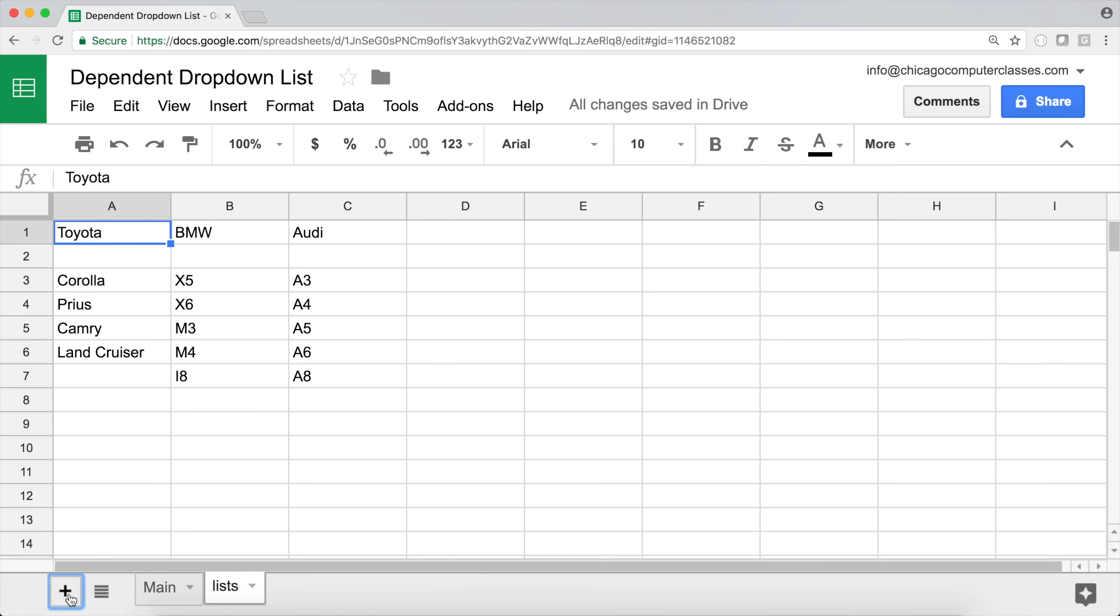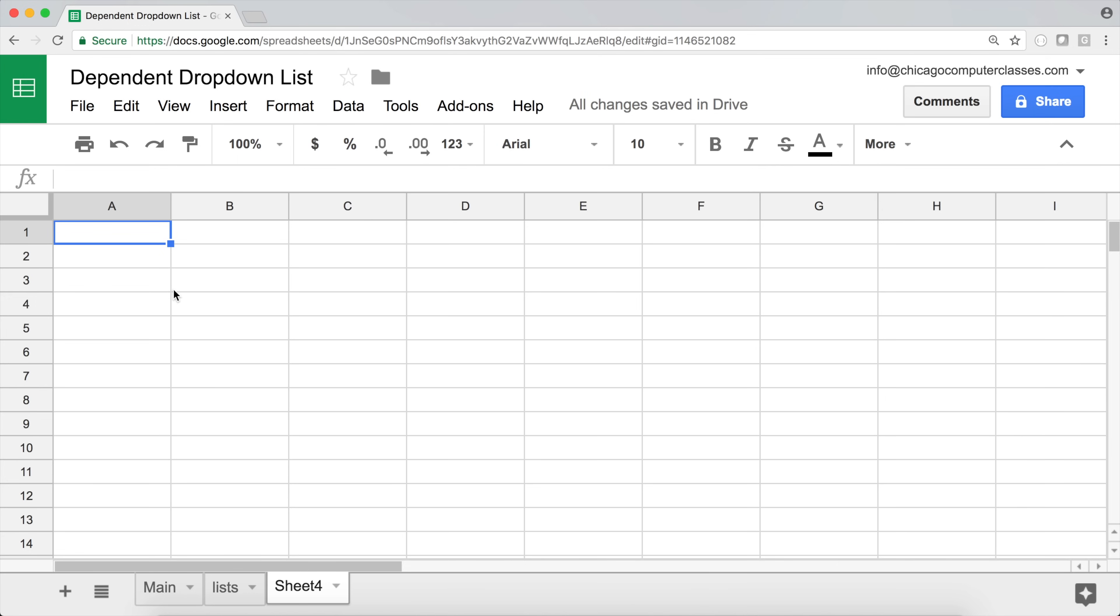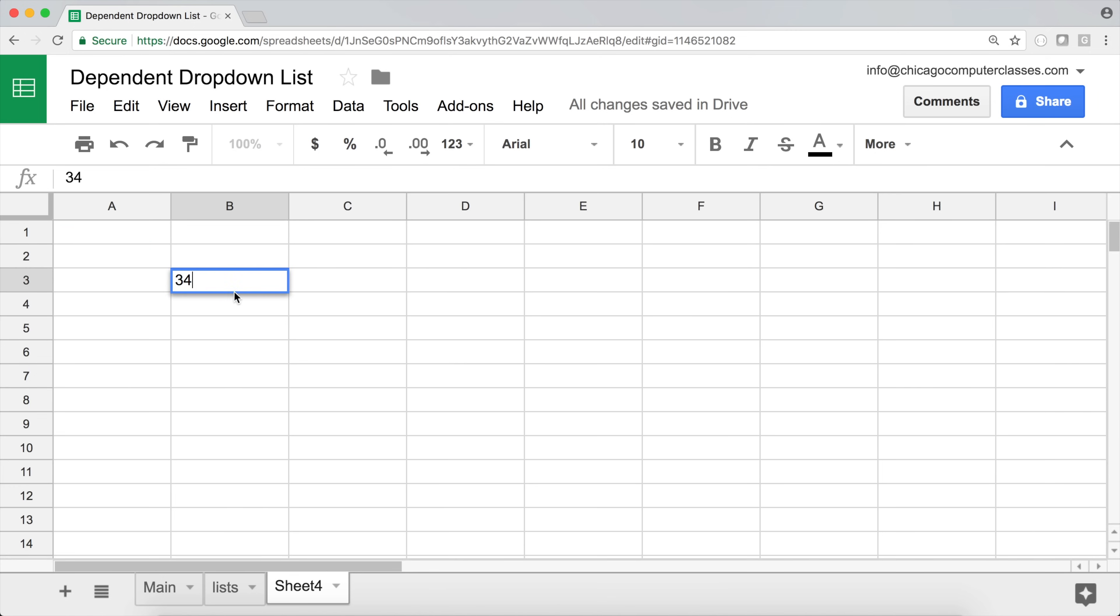Now a couple of concepts we have to understand to be able to do this. I'm going to cover first and then get back to actually doing the drop-down. So the first thing we'll have to do, we'll have to understand what's a named range and how we can actually use that. So let's say I have some numbers here.